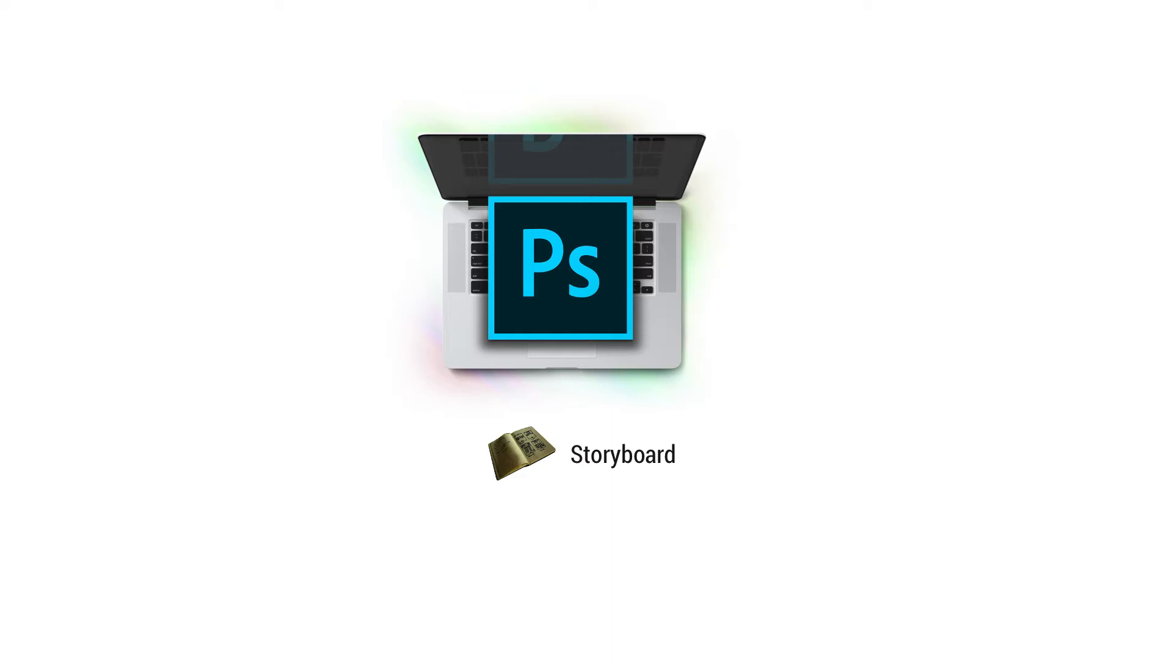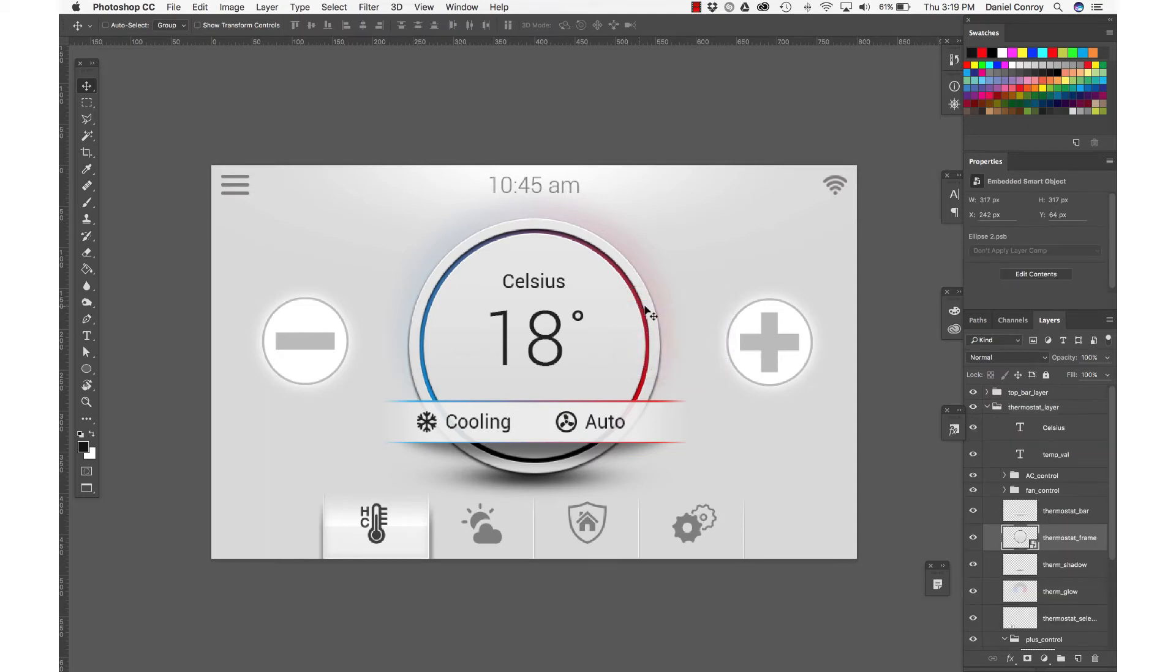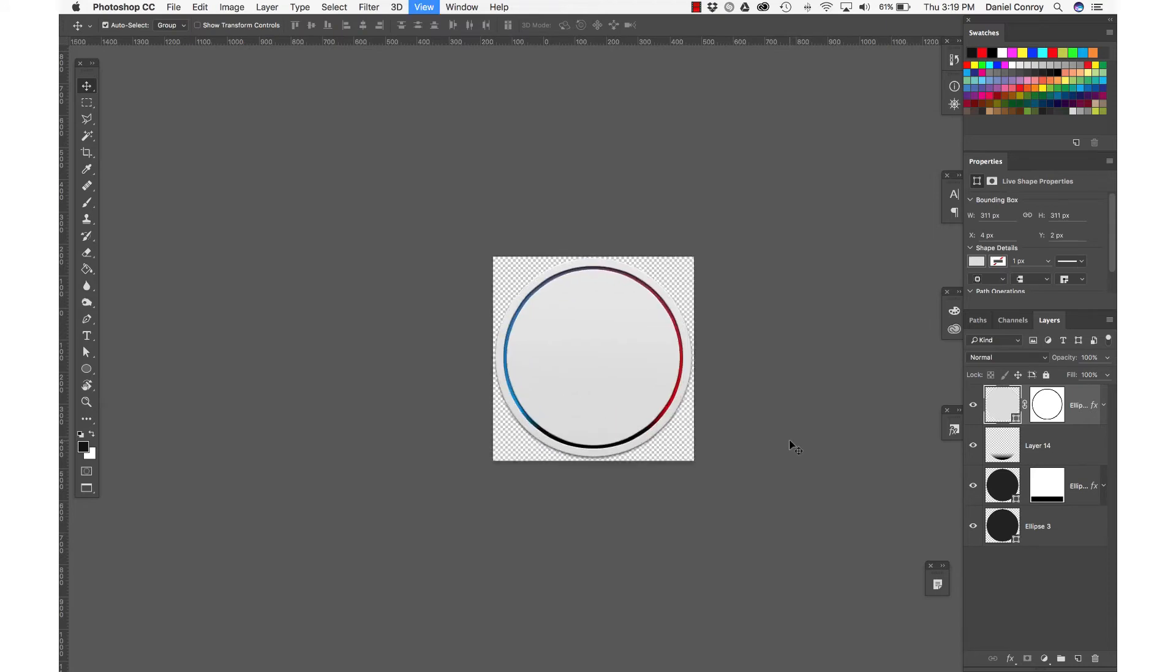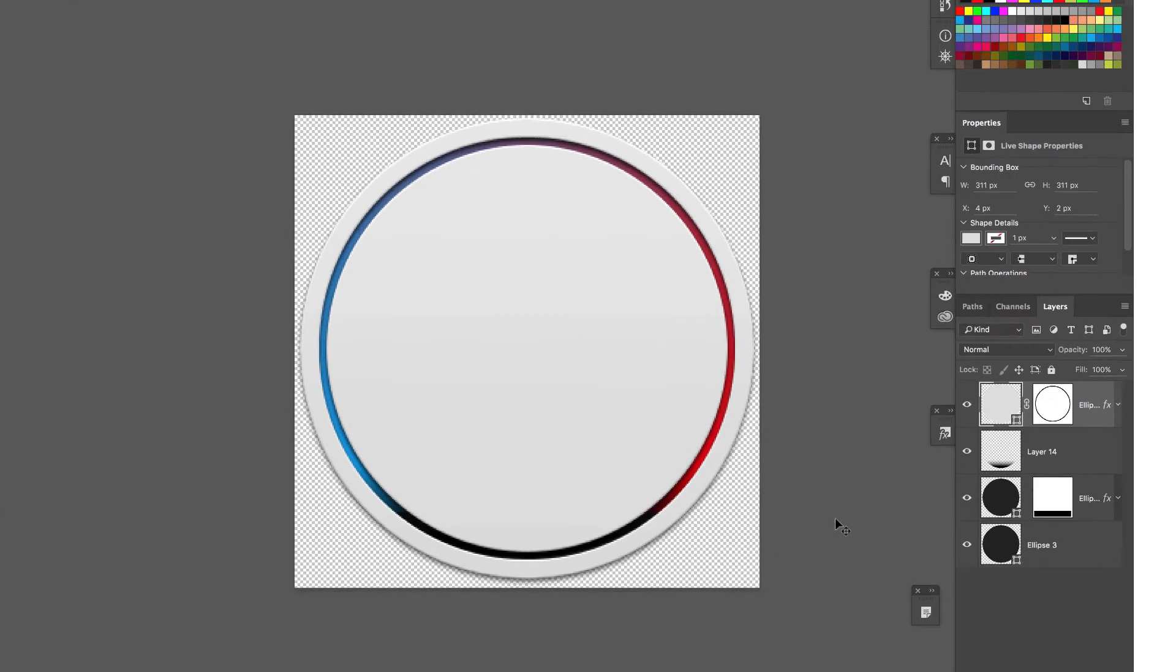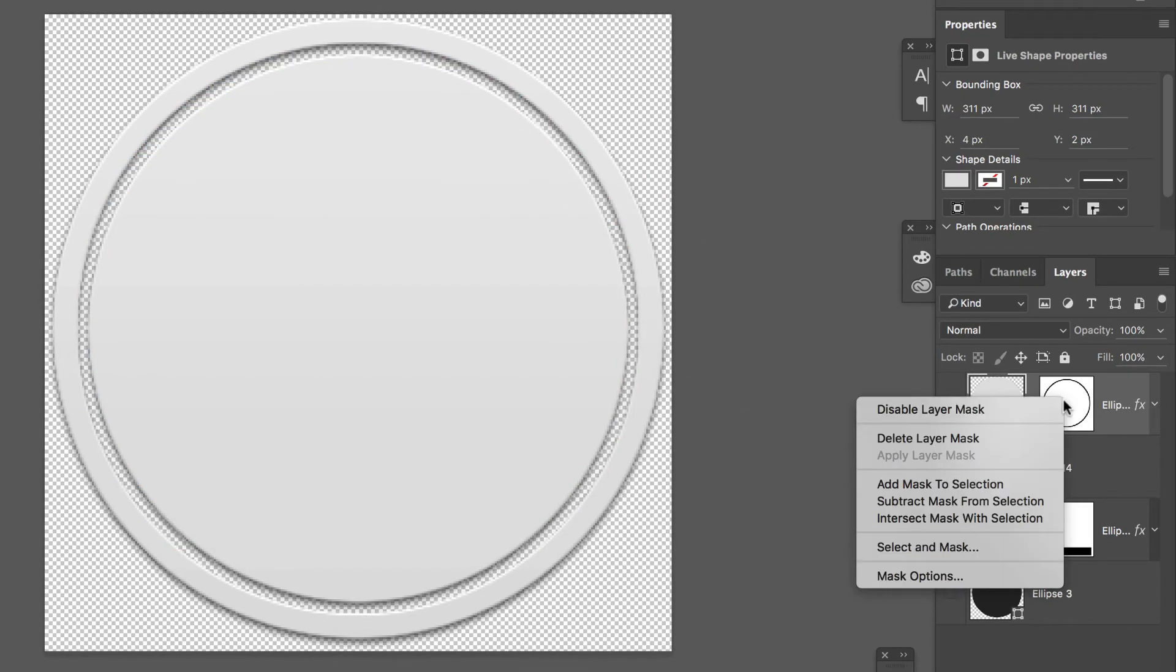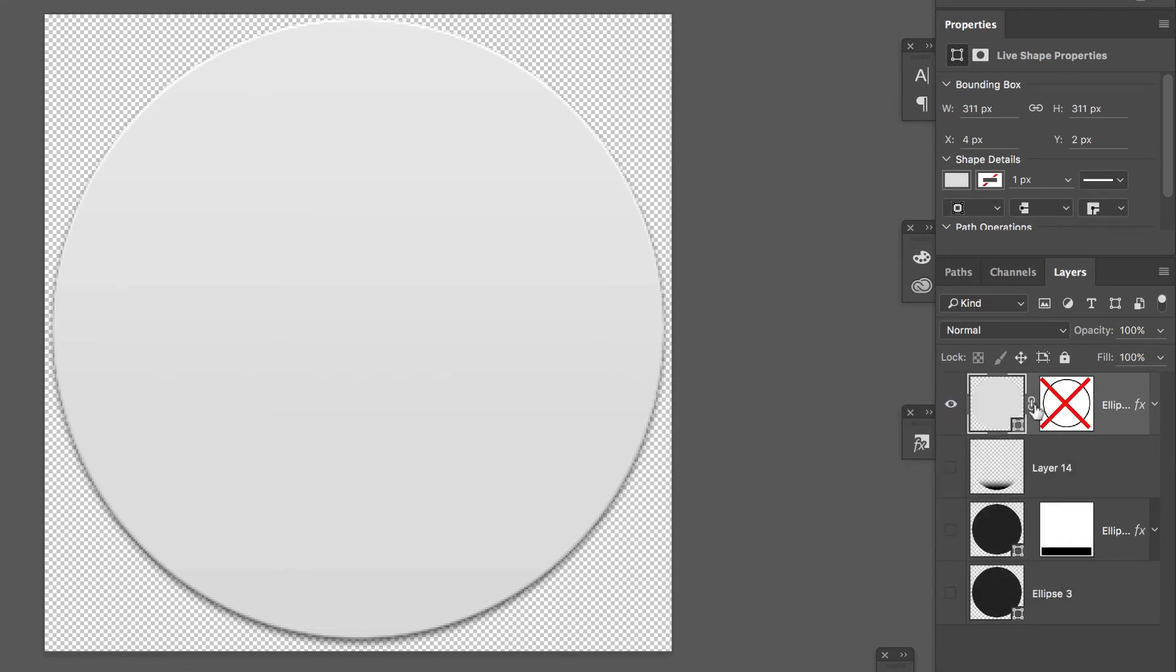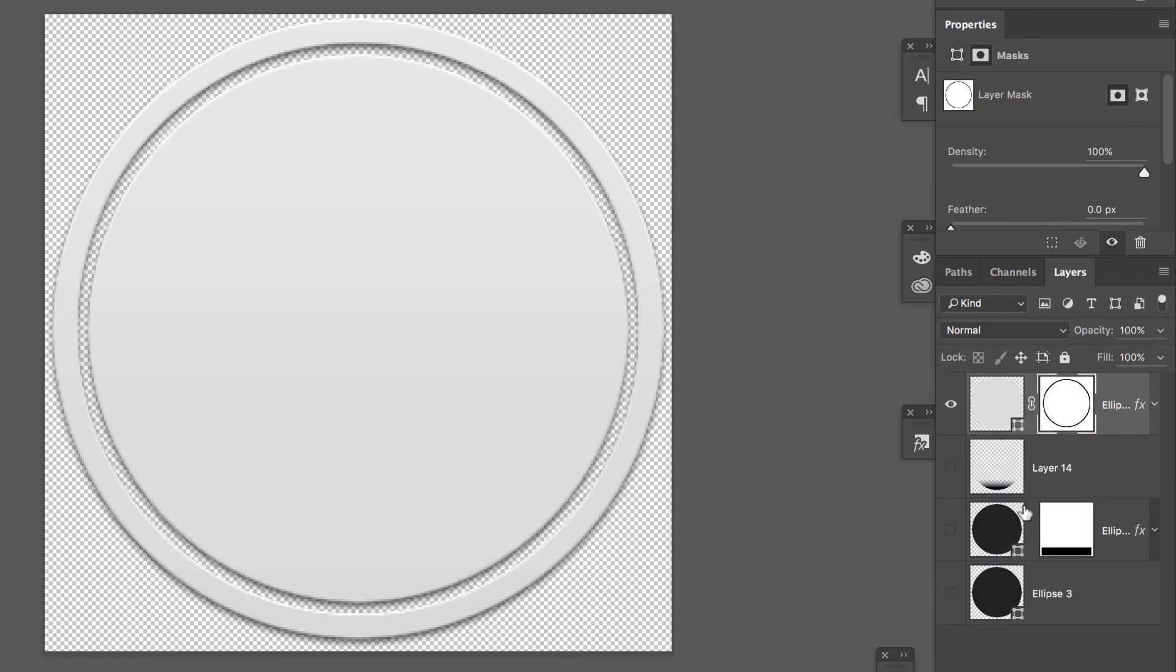If we take a look at our Photoshop file here for the thermostat view, here on the thermostat frame, this is a smart object. And if I double click it, we're taken into an expanded view of how this comes together. Now, looking at it here, I've got a beveled image on top. I've got a layer mask that sort of lets everything peek through. There's a bottom shadow, a gradient fill, and so on.